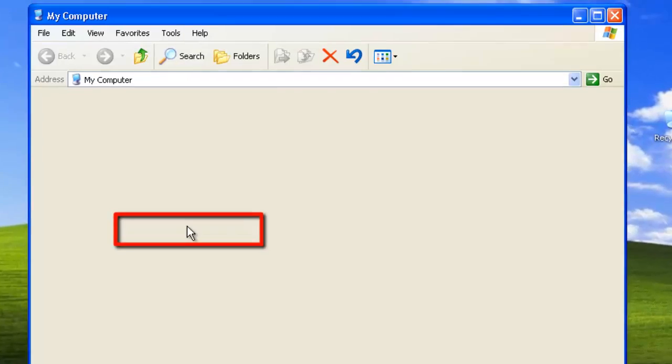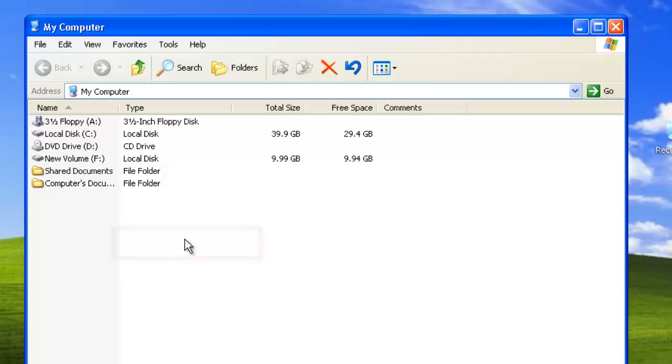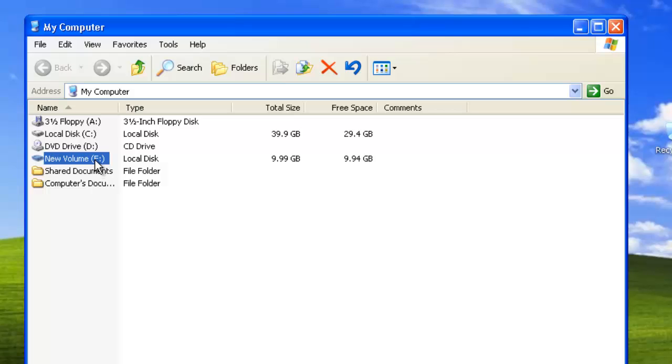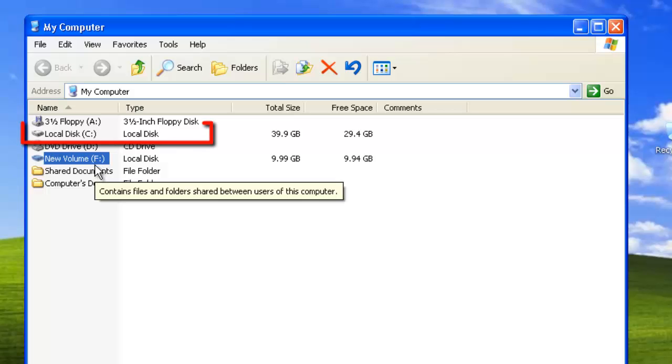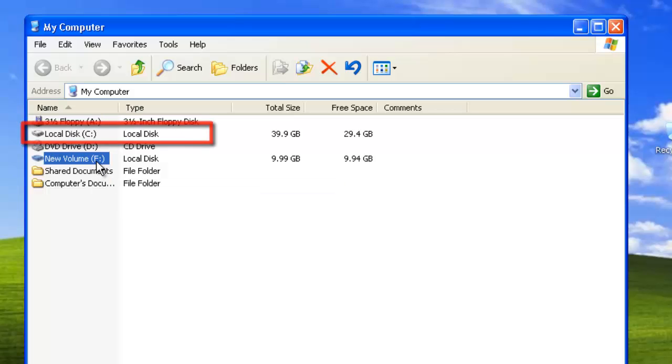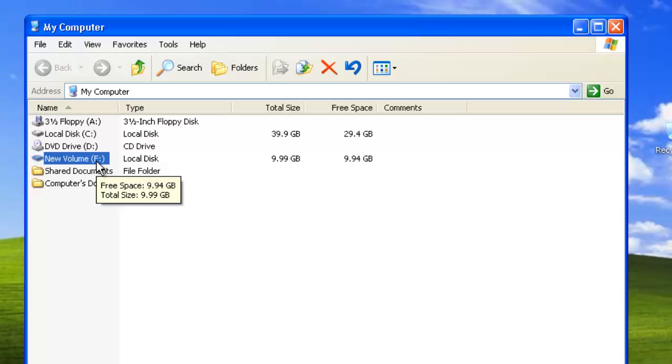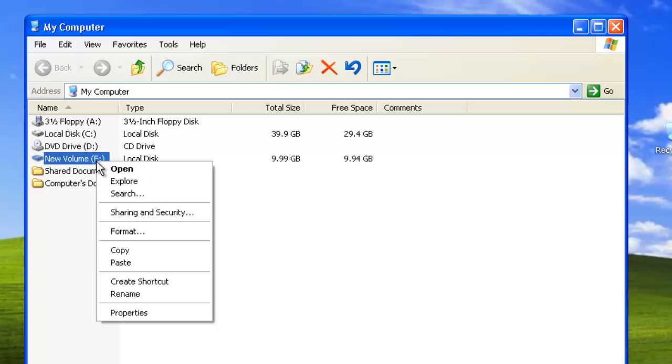Locate the hard disk that you want to format, in this case it is the F drive. It is not possible to format your primary drive in Windows XP itself, as it contains Windows. Right click on the drive and in the menu that appears, click Format.